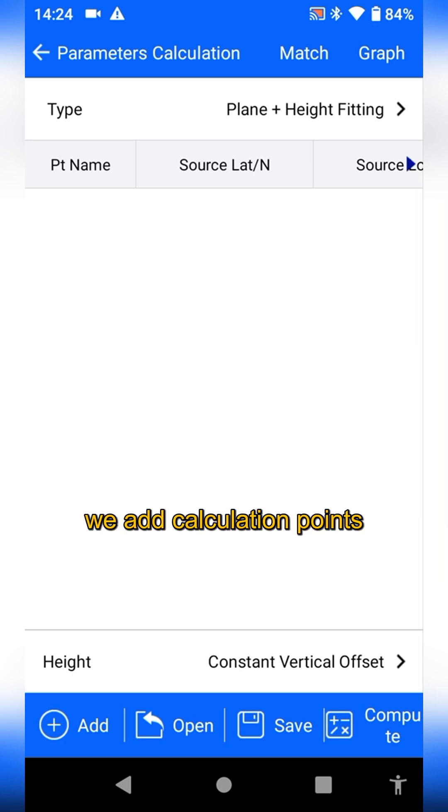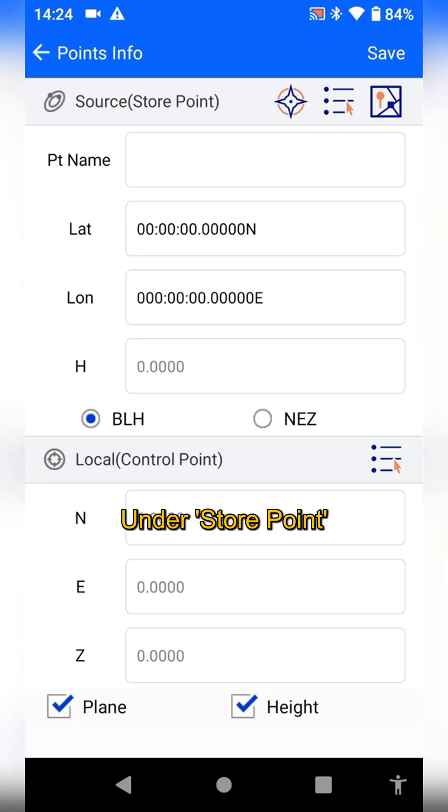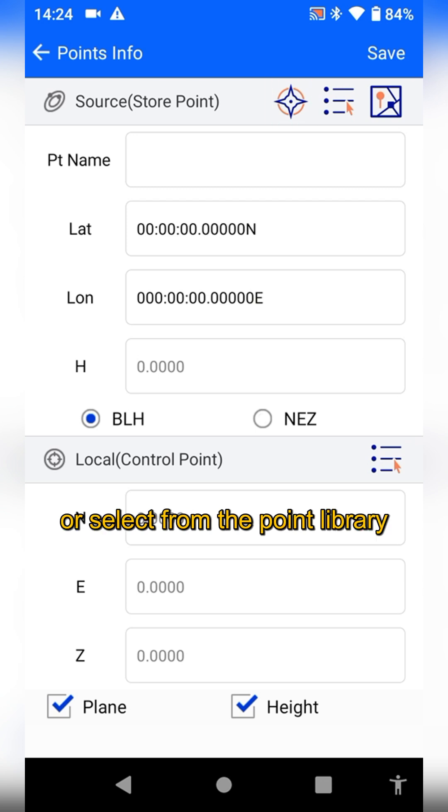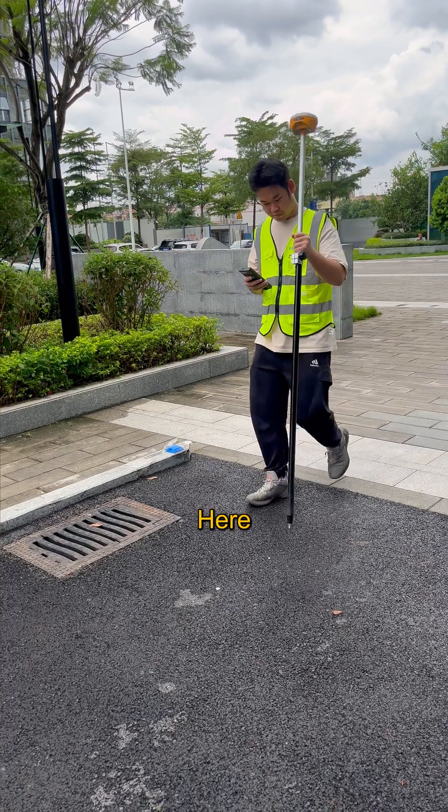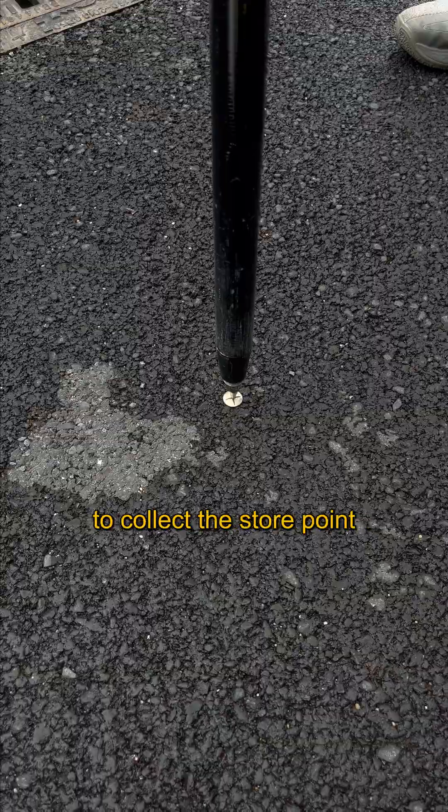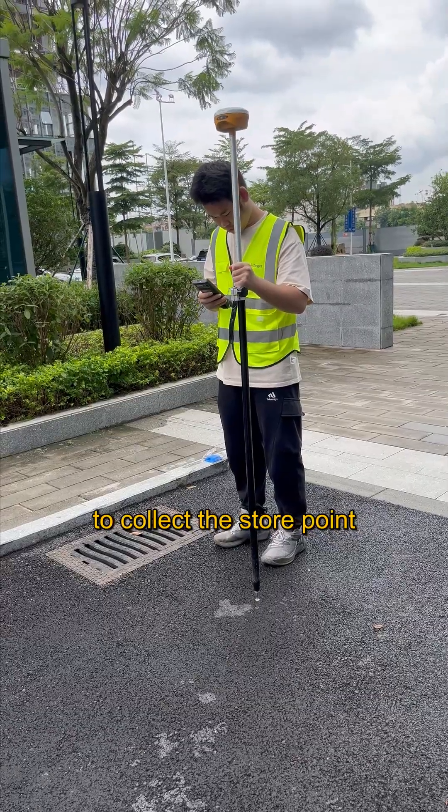Next, we add calculation points. Under store points, you can either collect real-time data or select from the point library. Here we use real-time collection to collect the store point.